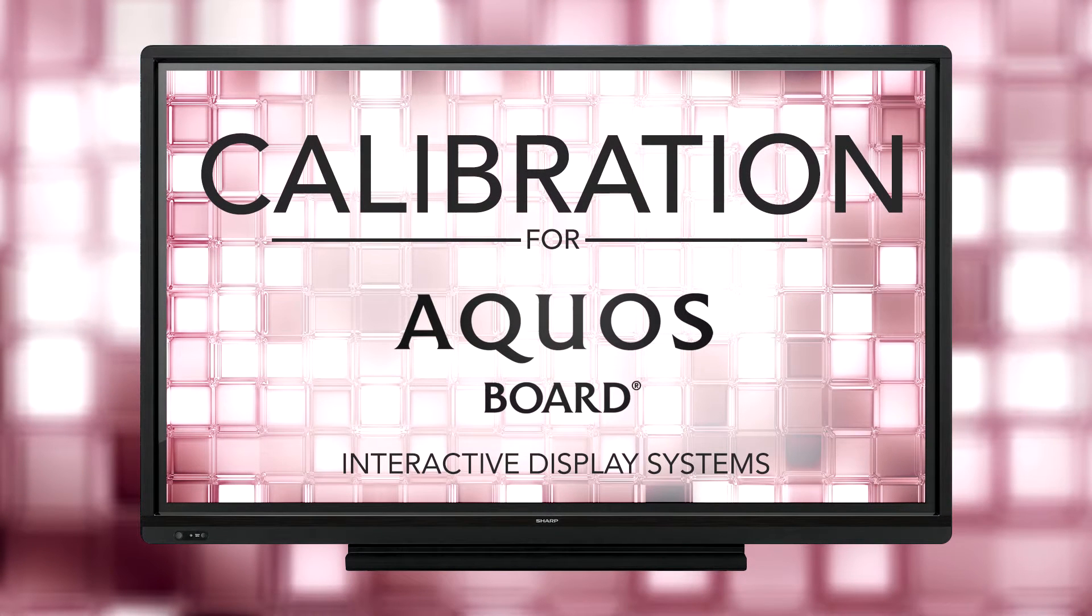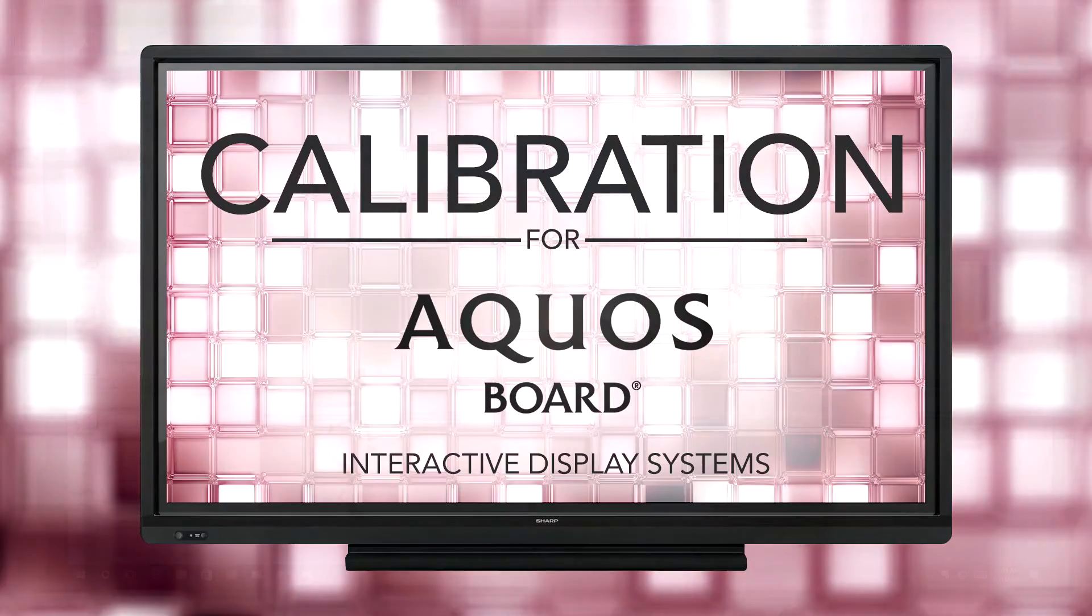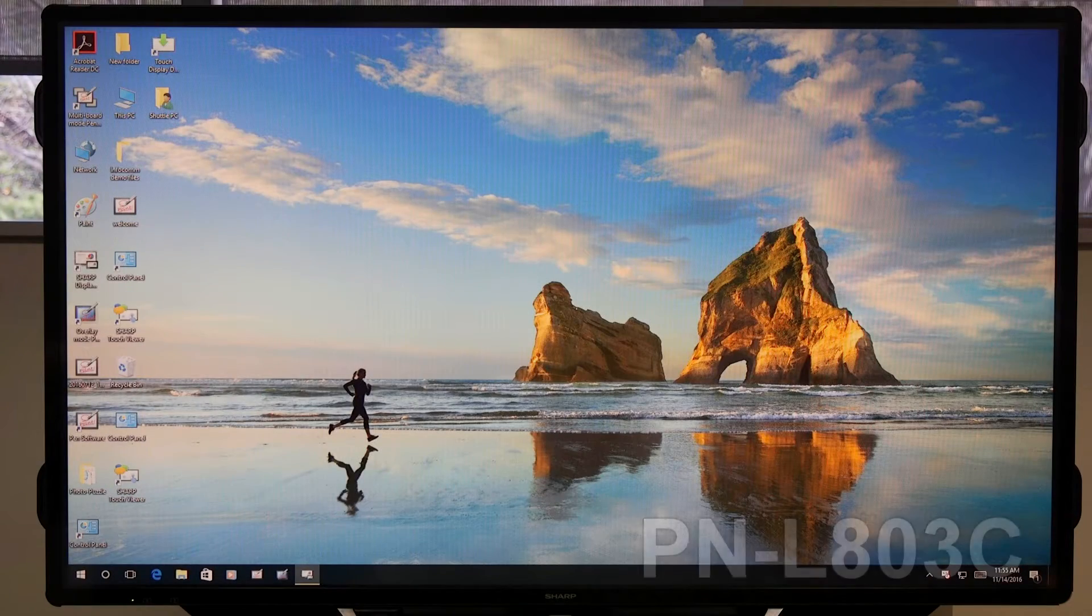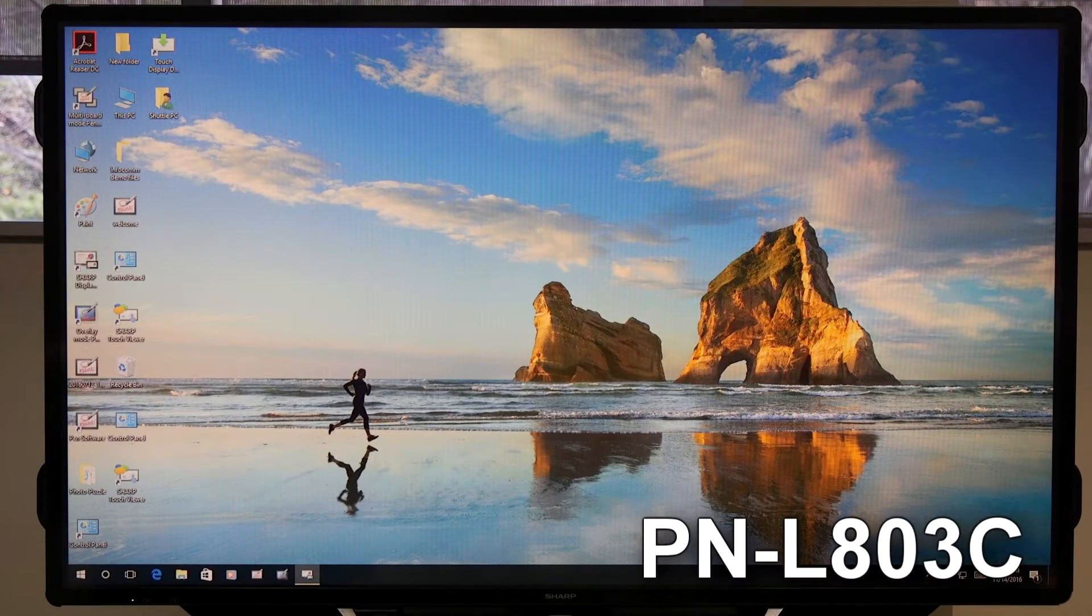Hi, today we're going to calibrate the Sharp AQUOS BOARD Interactive Display System. Currently, we're working with the PNL-803C.